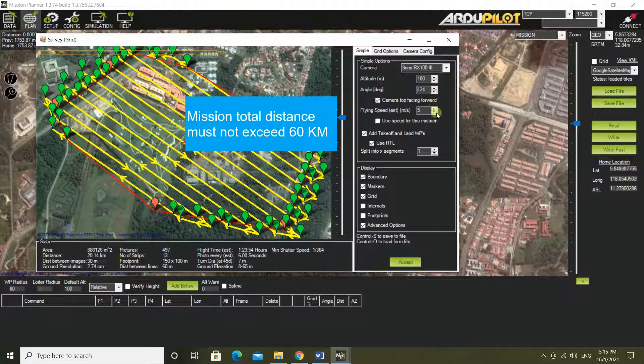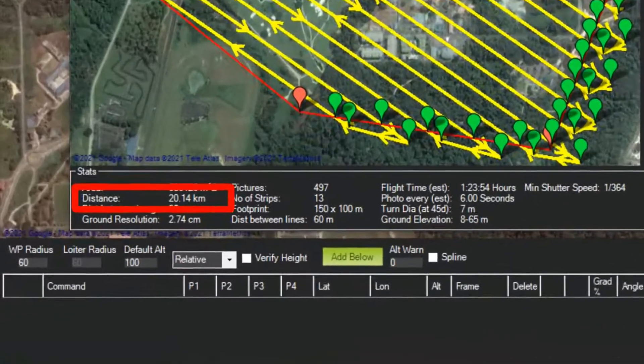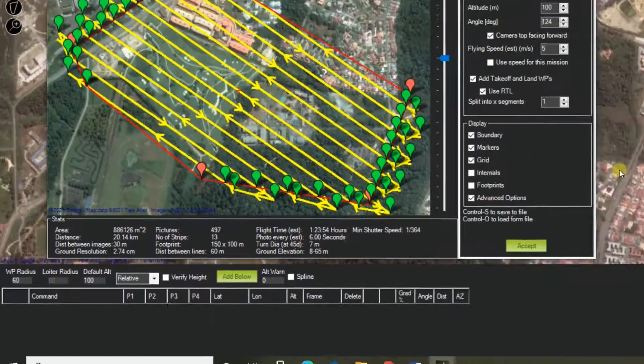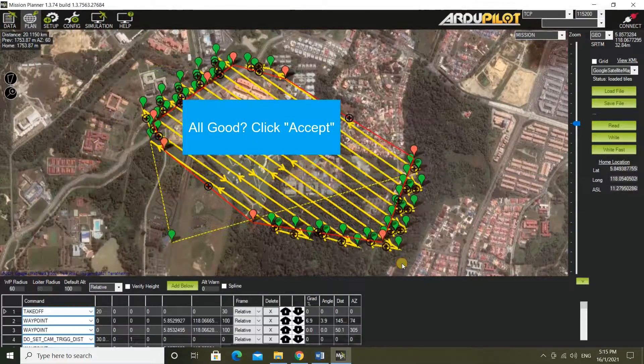Adjust the flight path angle as desired. Mission total distance must not exceed 60 km. All good — click accept.